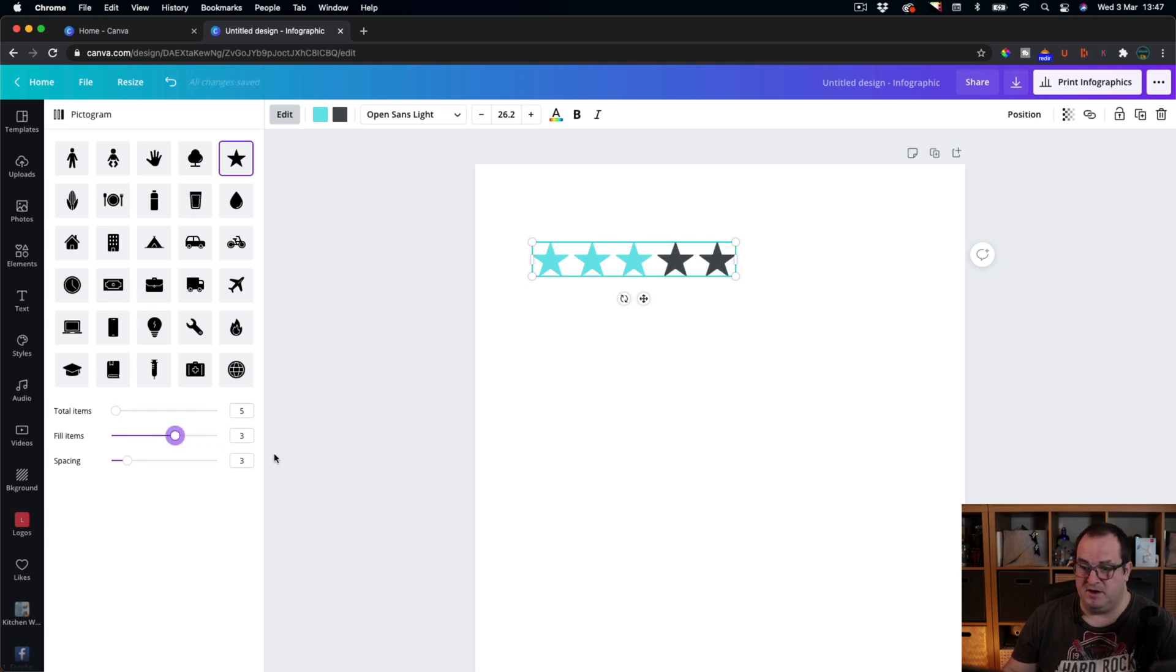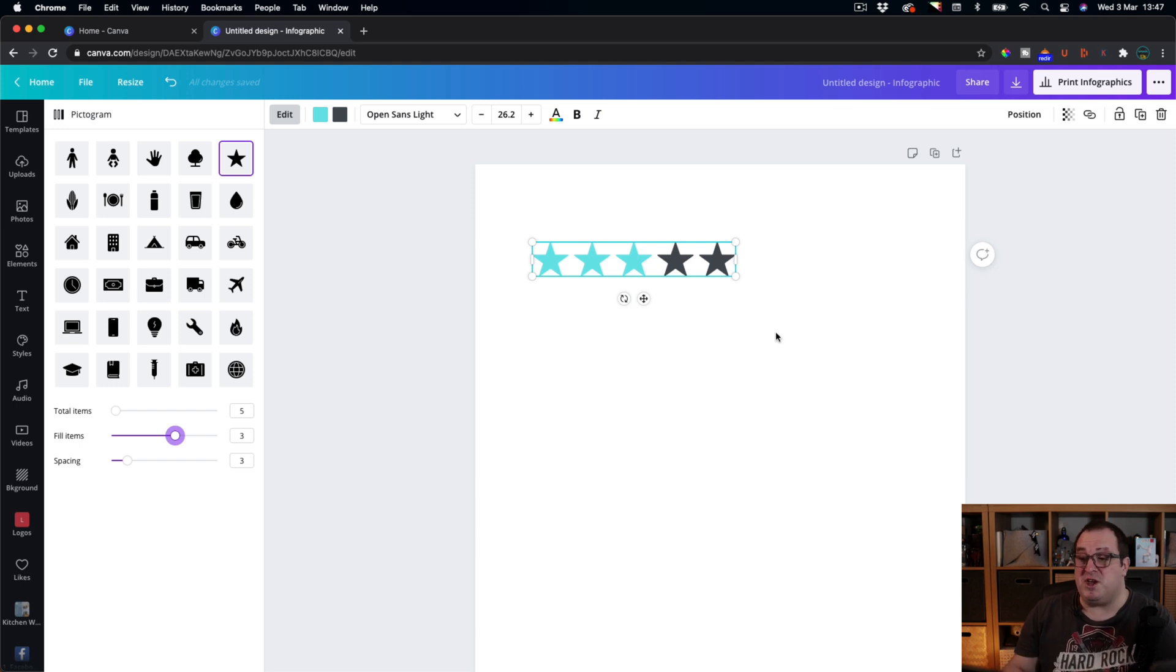Let me know down in the comments what you think of these new infographic elements in Canva. Is there any particular images that you'd like to see added to this pictogram area here? What are you using in infographics? Is there something that you're not quite understanding about infographics? Let me know down in the comments if there's anything with regards to infographics that I can help you with. I've been really happy, I'm really pleased to help you with that side of things. But until next time, thank you very much and bye for now.